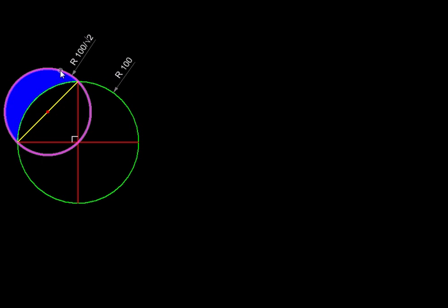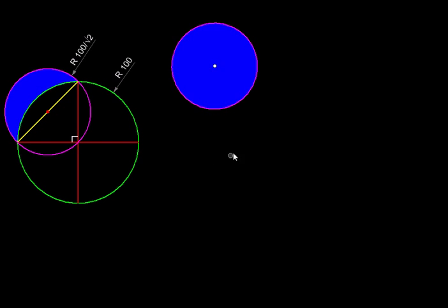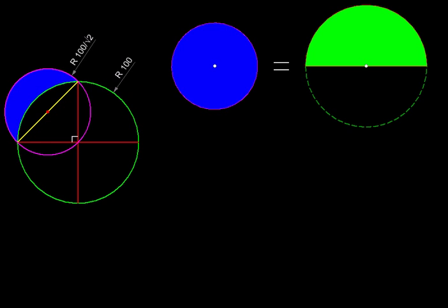Whenever the linear dimension is smaller by a factor, the area will be smaller by the square of that factor. If this circle is smaller by root 2, then its area would be smaller by 2, so the area would be half. The area of the small circle would be equal to just half of the area of the bigger circle.